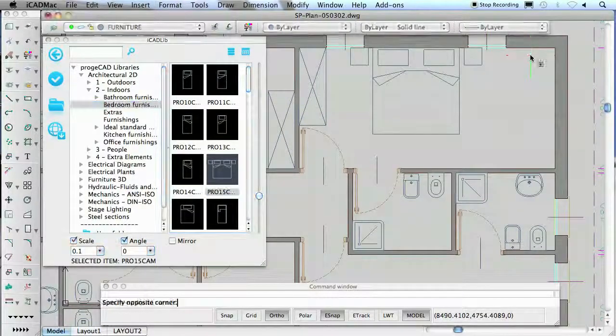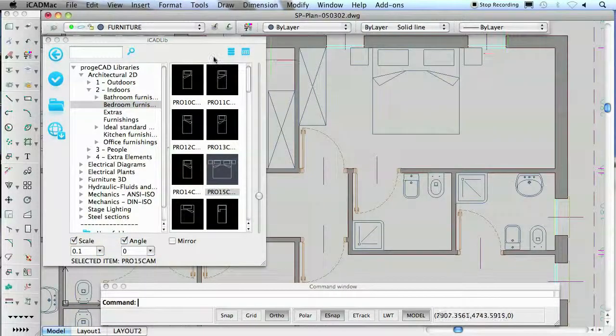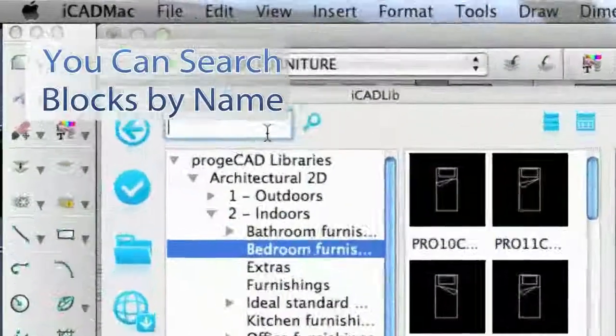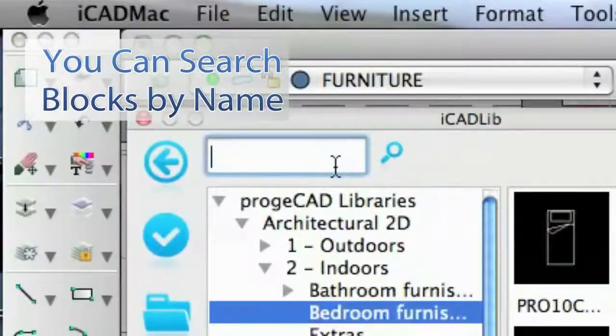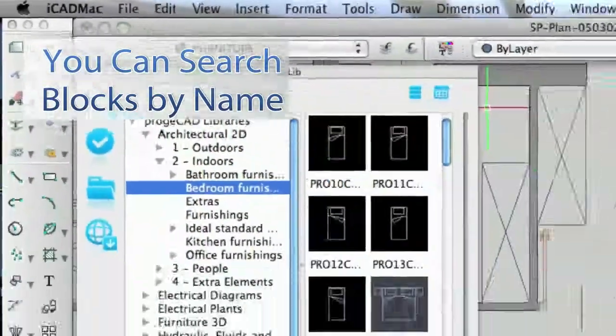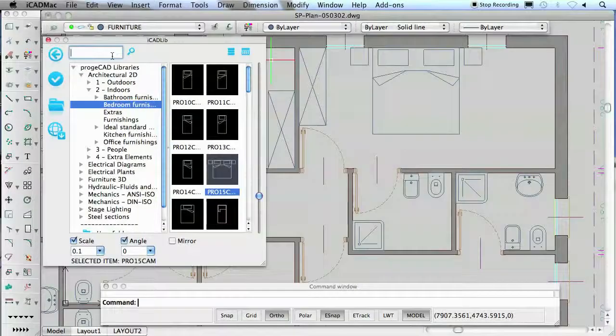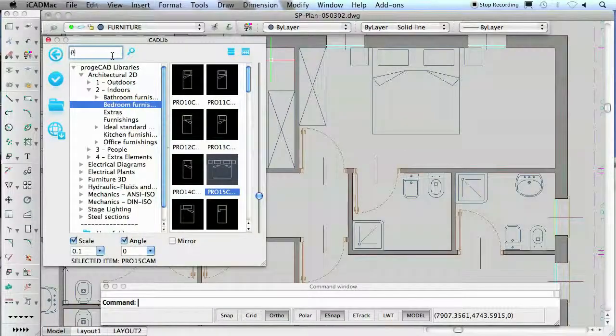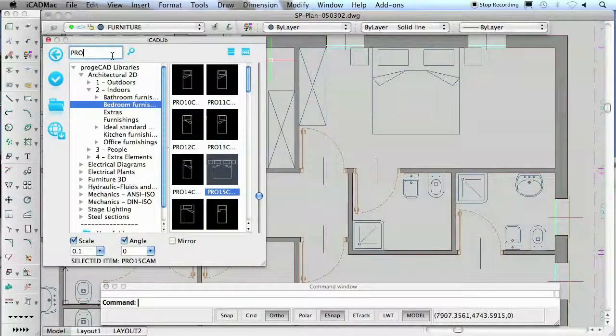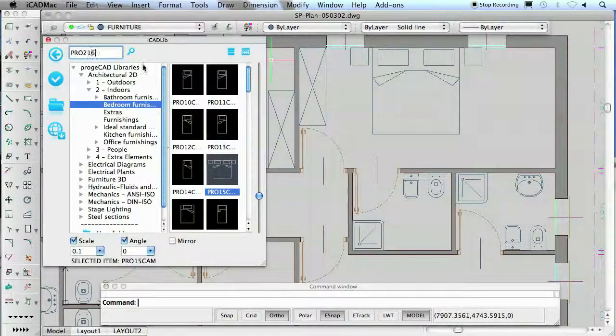Thanks to the blocks library management module, it is quick and easy to find the symbol you need. You can search a block with a browser or by name or by description.